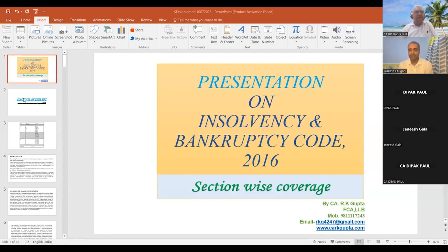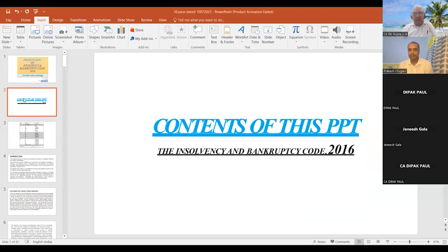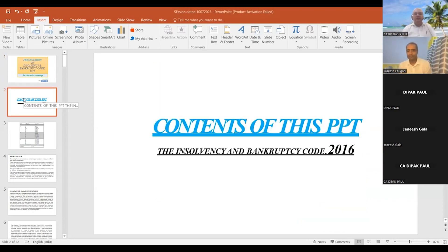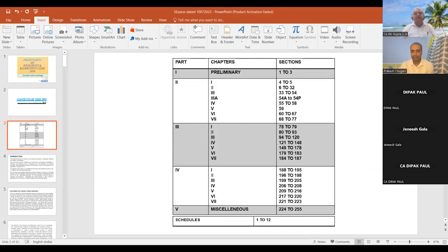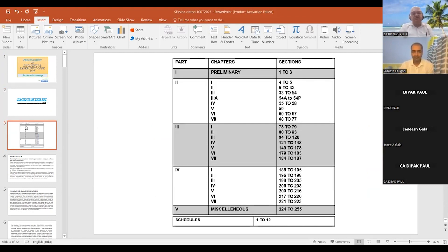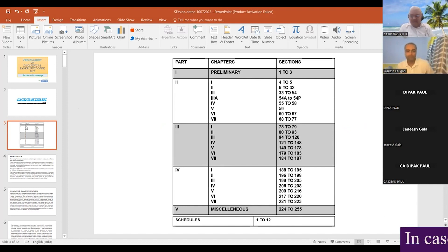To start with this basic overview — as you know, in IBC there are five parts: part one, part two, part three, part four, and part five.